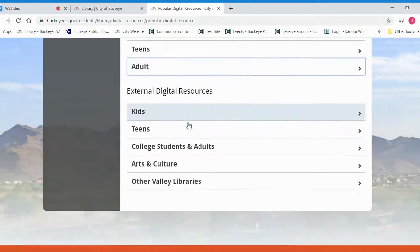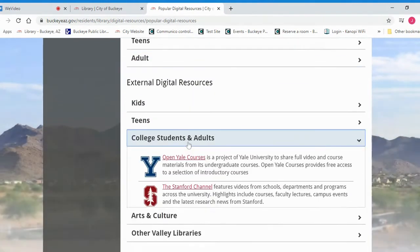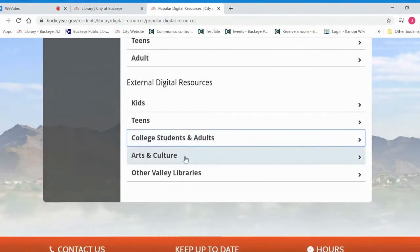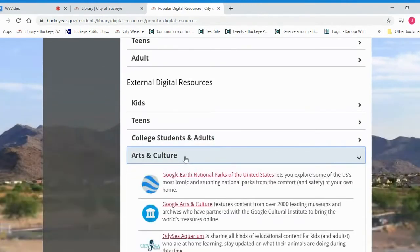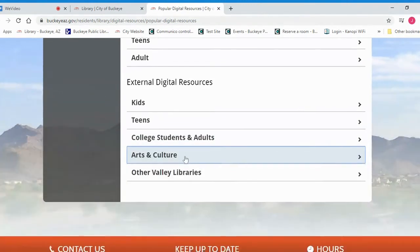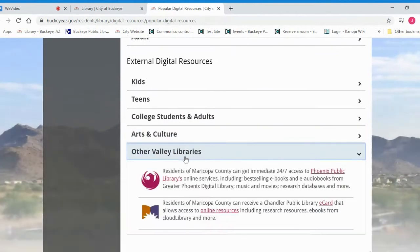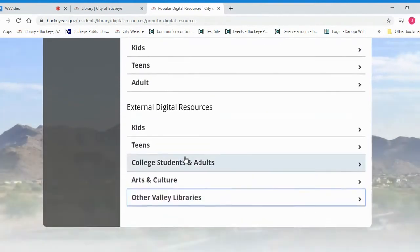At the very bottom we have external digital resources. These are resources from around the web that we've curated for you, and in addition to this we also have some links to other valley libraries where you can get a free e-card and access their digital resources.